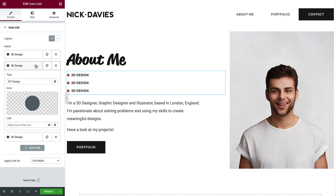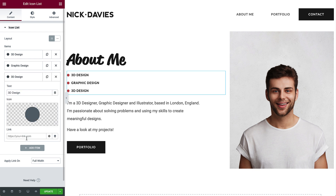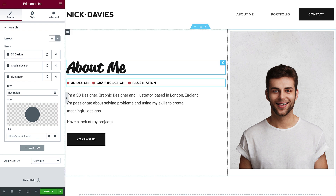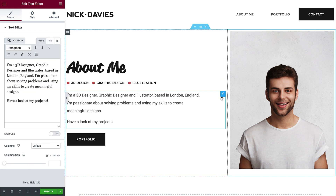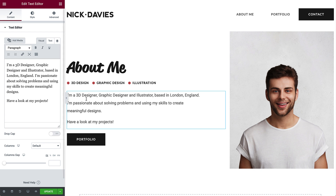Select the second item and type Graphic Design. For the last item, type Illustration. Click here to change the layout to Inline. Select the text and enter your About Me copy. It can be a summary of your specialties, a short description of yourself and your hobbies, or perhaps the highlights of your work experience. Just make sure it's geared toward your intended audience and easy to understand.